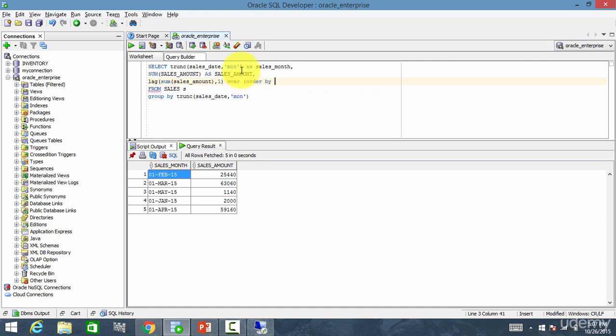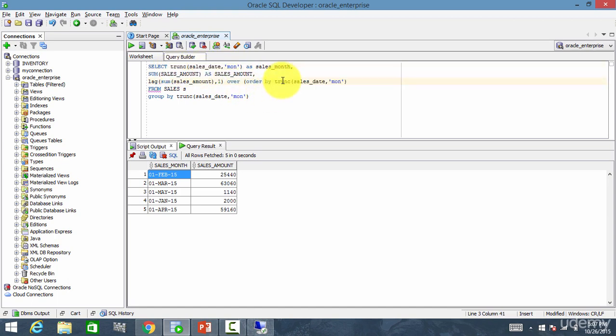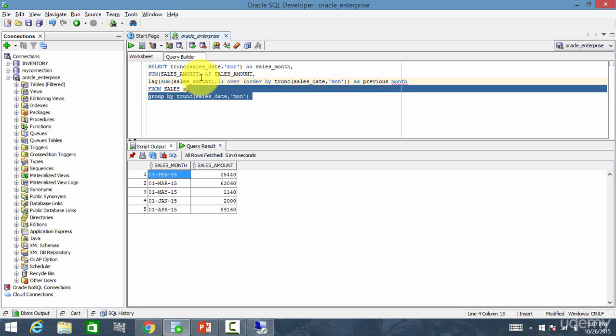Over order by. So whenever it is moving back, it needs to order, right? So order by this column, which is the sales month column, as previous month.